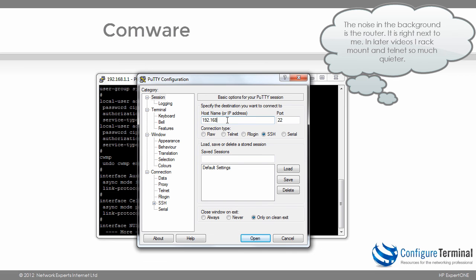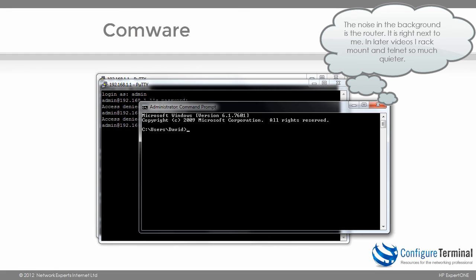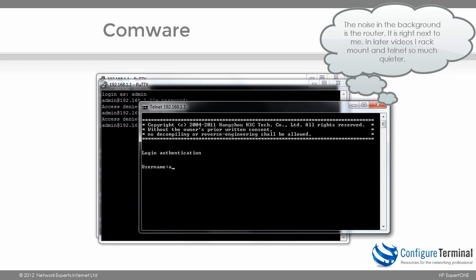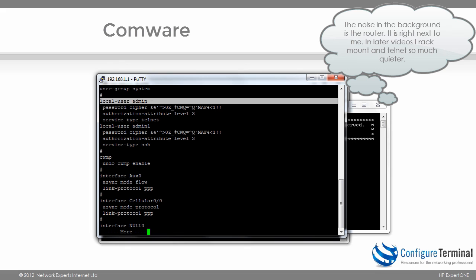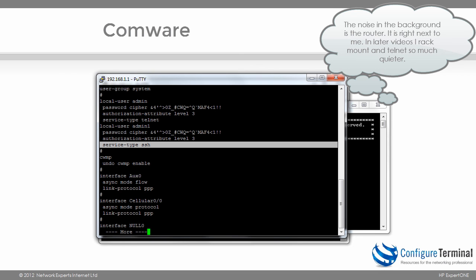Let's prove that: attempting to SSH to 192.168.1.1 as admin1 — access is denied. But if I Telnet to 192.168.1.1 and log in as admin1, it succeeds. That's because admin is enabled for SSH while admin1 is enabled for Telnet only. The devices are very secure and you can use a lot of security mechanisms on these devices.